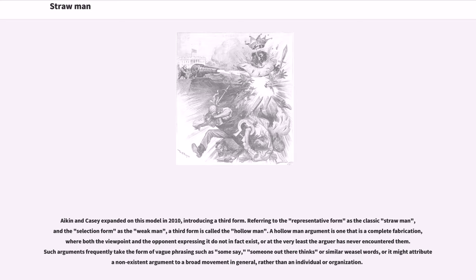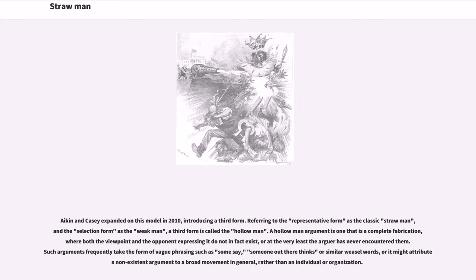Aiken and Casey expanded on this model in 2010, introducing a third form. Referring to the representative form as the classic strawman, and the selection form as the weakman, a third form is called the hollowman. A hollowman argument is one that is a complete fabrication, where both the viewpoint and the opponent expressing it do not in fact exist, or at the very least the arguer has never encountered them. Such arguments frequently take the form of vague phrasing such as 'some say,' 'someone out there thinks,' or similar weasel words, or it might attribute the non-existent argument to a broad movement in general, rather than an individual or organization.